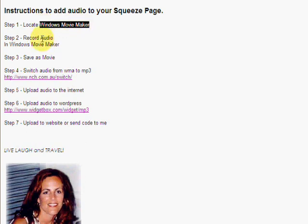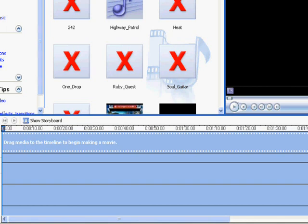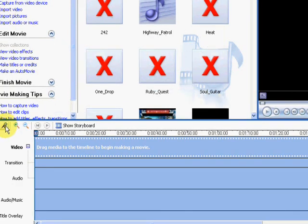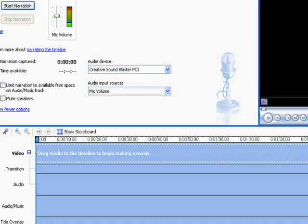So second thing, we're going to go into Windows Movie Maker and record our audio. So here I'm in Windows Movie Maker. I'm going to come over here. There's a little microphone. I'm going to click on that microphone and now there's a button that says start narration. So I'm going to go ahead and start.